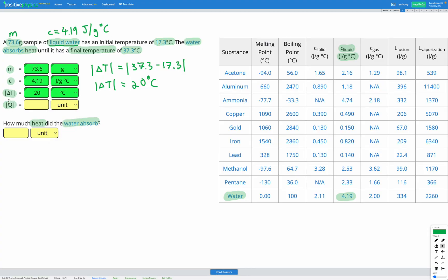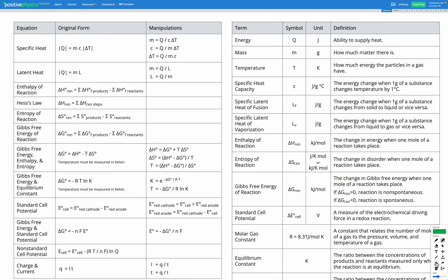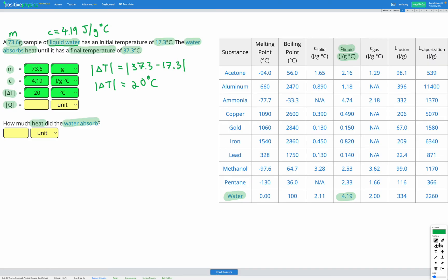The last variable is Q, which is the amount of heat. In this question it's absorbing heat — we can tell because the temperature increases from 17.3 up to 37.3, and the question tells us we're absorbing heat. From our reference sheet, the specific heat equation is Q equals MC delta T. The vertical lines mean absolute value — we just want the magnitude. Our equation is already arranged for Q, so we can just put our numbers in.